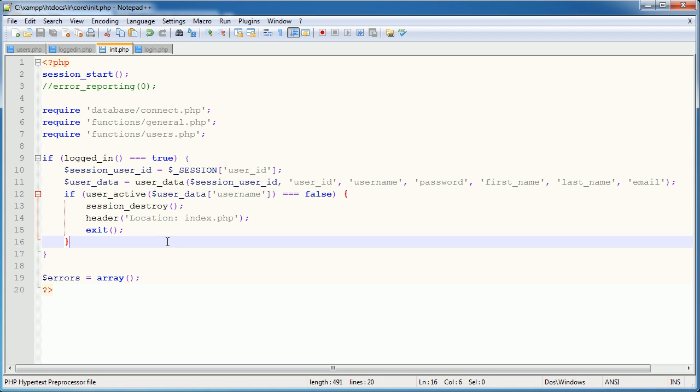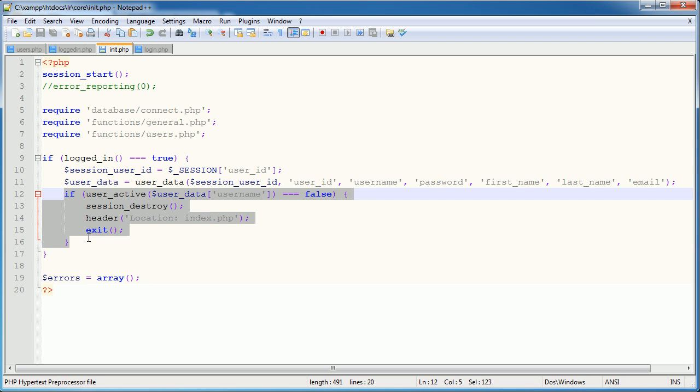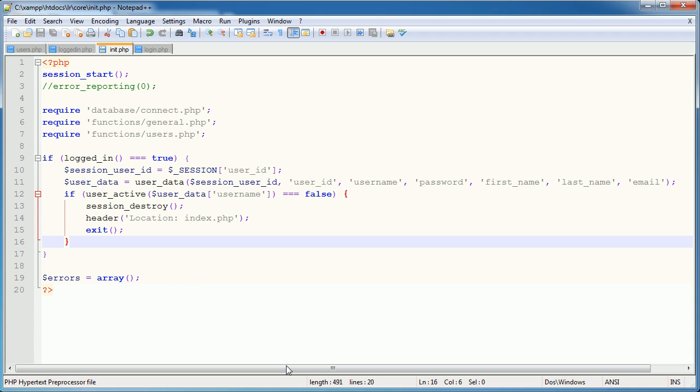So relatively straightforward and a bit of a break from all of the long stuff we've been doing. But there we go. We have successfully created this functionality to log a user out if we deactivate their account.